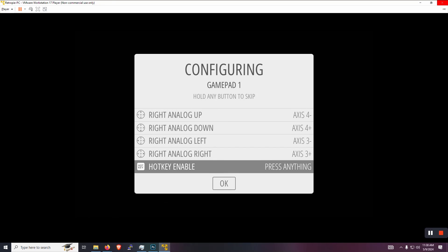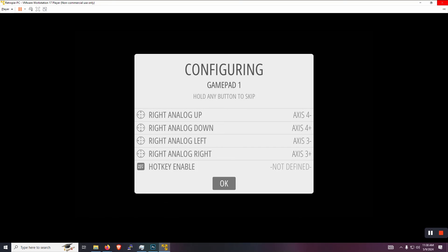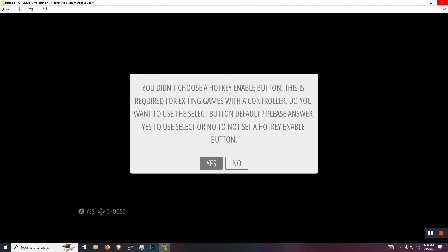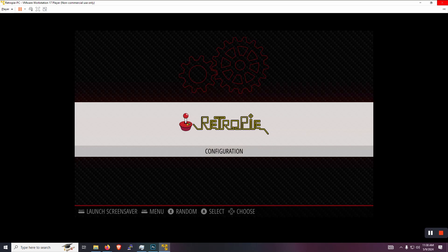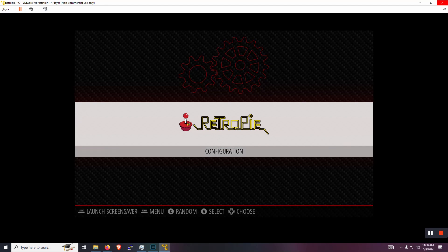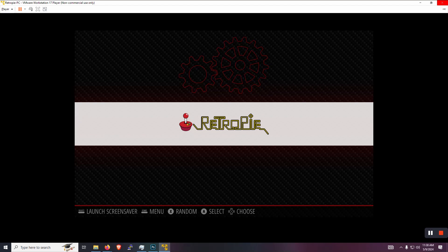Say, hey, you didn't enable the hotkey. It's going to use select as the default. And for me, that's going to be fine. So we'll click yes there. And now you can see great. We are at the RetroPie home screen.